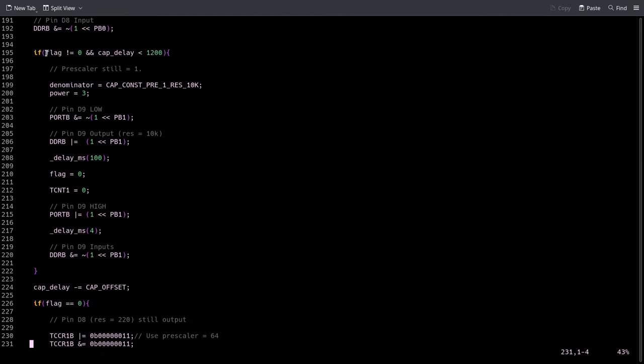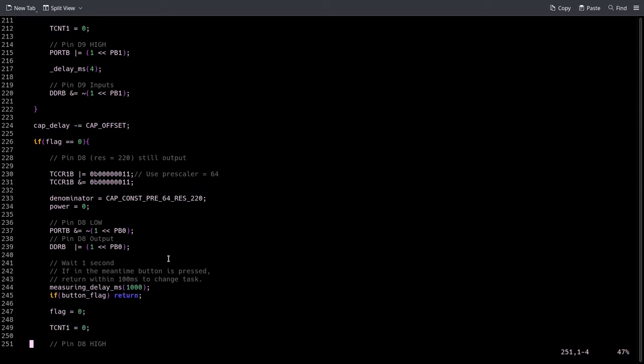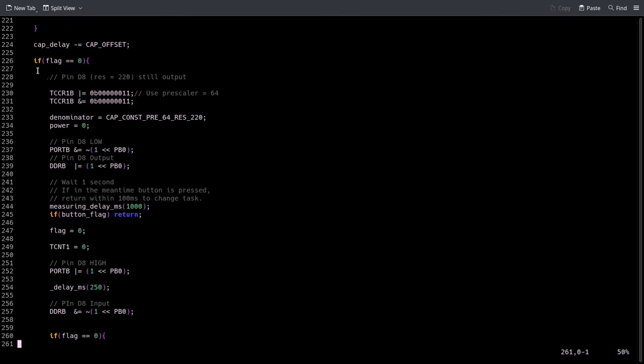Here we check whether the ISR was called and whether the result is smaller than 1200. If that's the case, it means that the capacitor is very small, and so we redo the same measurement but using the 10k resistor. Same thing - I don't have to go over it again. Then in both cases I take an offset to account for a small delay that it takes to call the ISR.